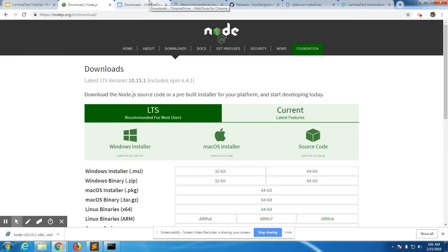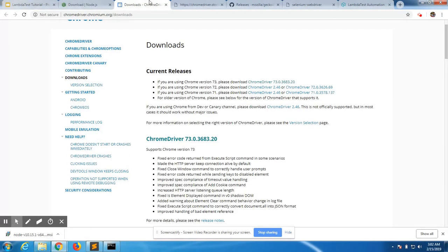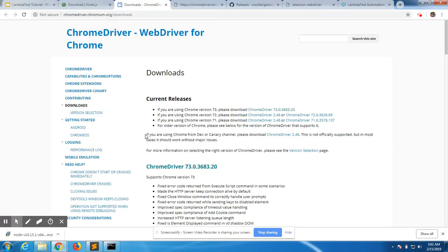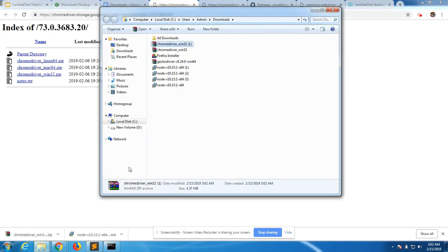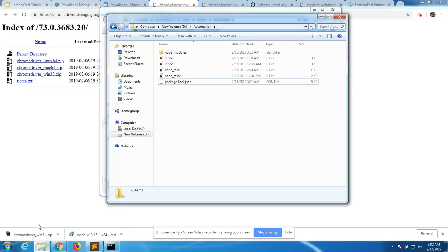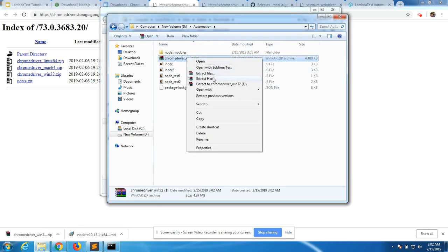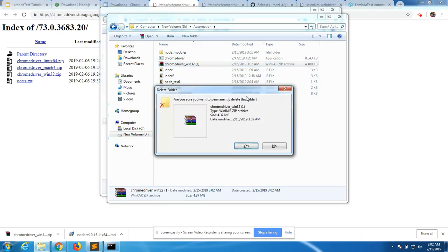The first step is to download ChromeDriver. You can download it from chromium.org/chromedriver — I'll include the links in the description below. I'm using Windows, so I'll download the Windows version. It creates a zip file which I extract into the folder where I'm running tests. I don't need the zip file so I'll delete it.